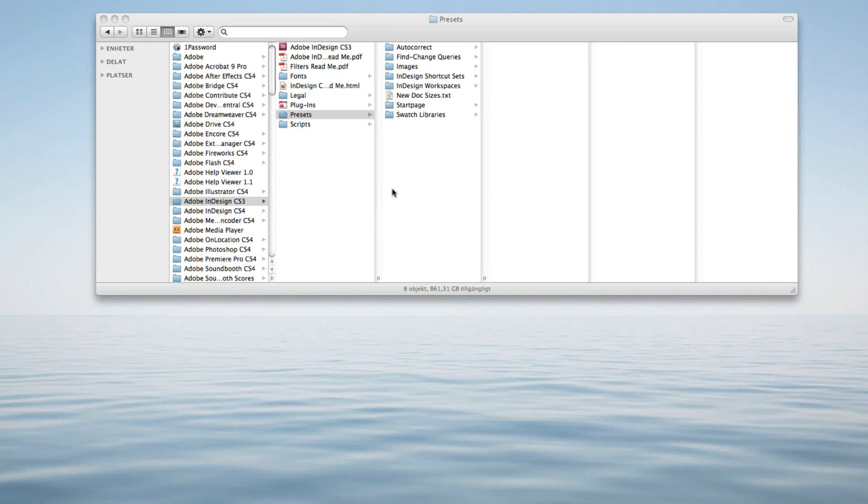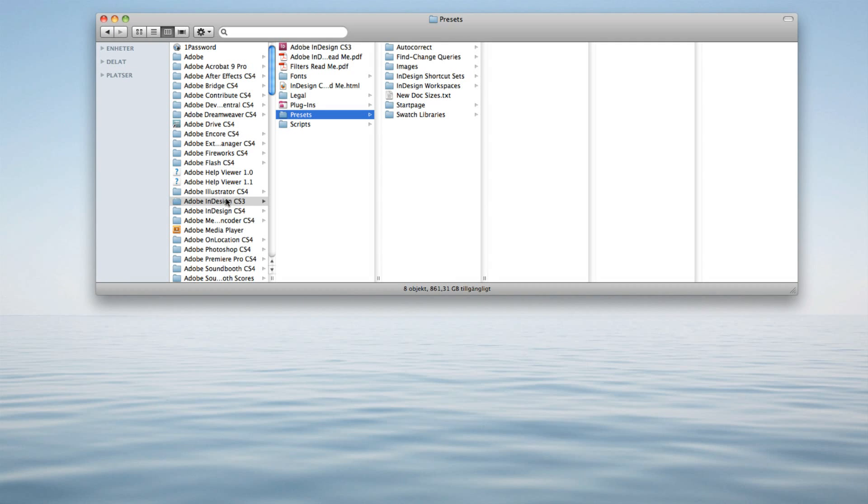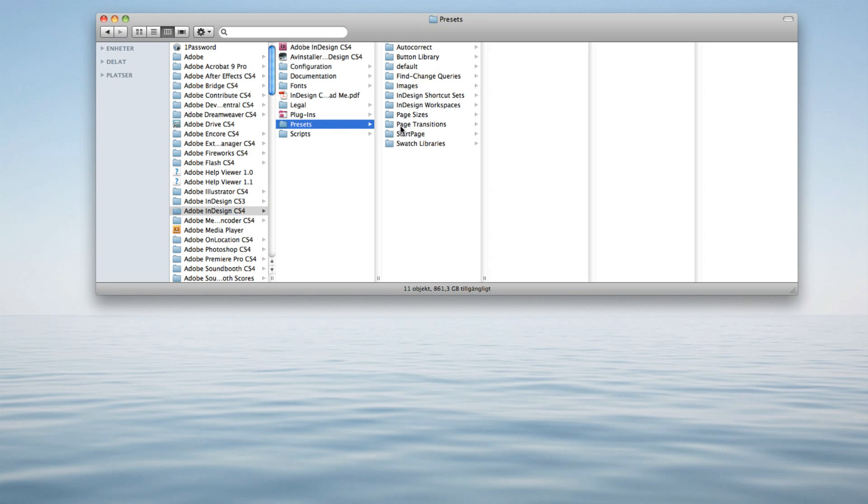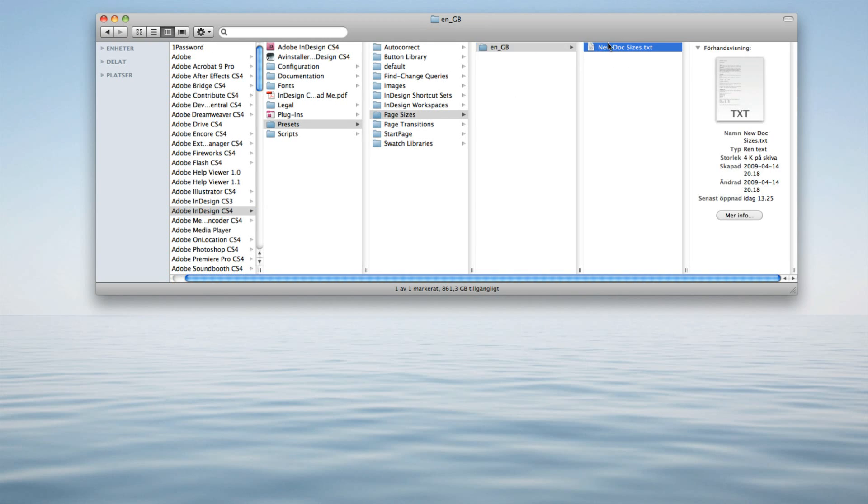And if you want to do the same thing for Adobe InDesign CS4, all you have to do is go to your folder, Presets, Page Sizes and enter this document right here.